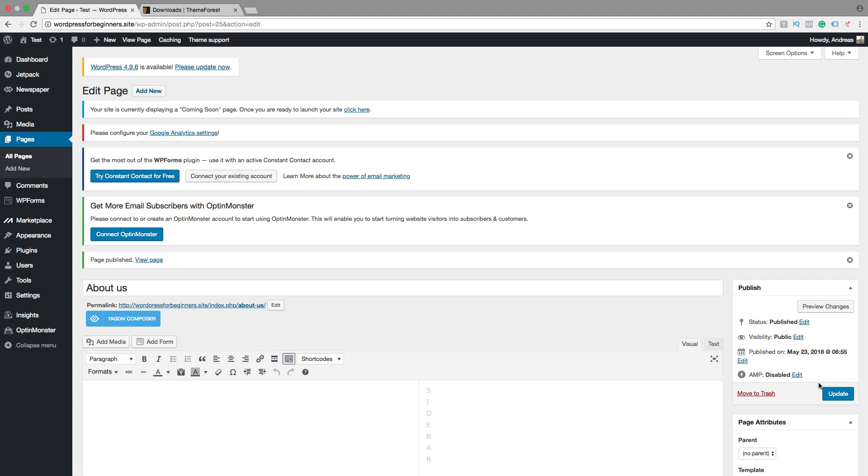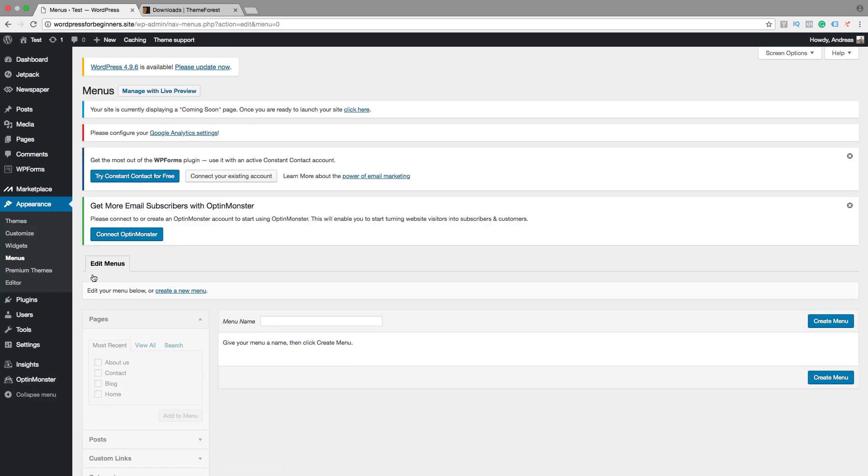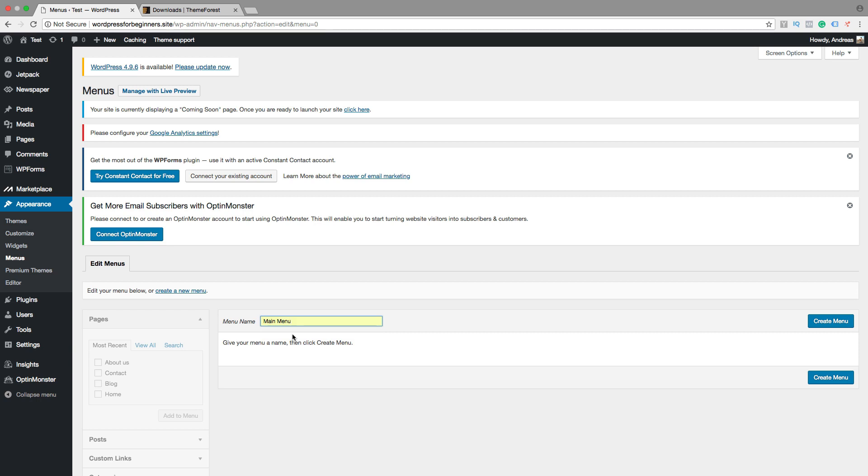So when we have our pages set up, let's go to Appearance, click on menus. So now we want to create a new menu. So this will be the main menu. You can also create a footer menu and things like that. Then just click on create a menu.